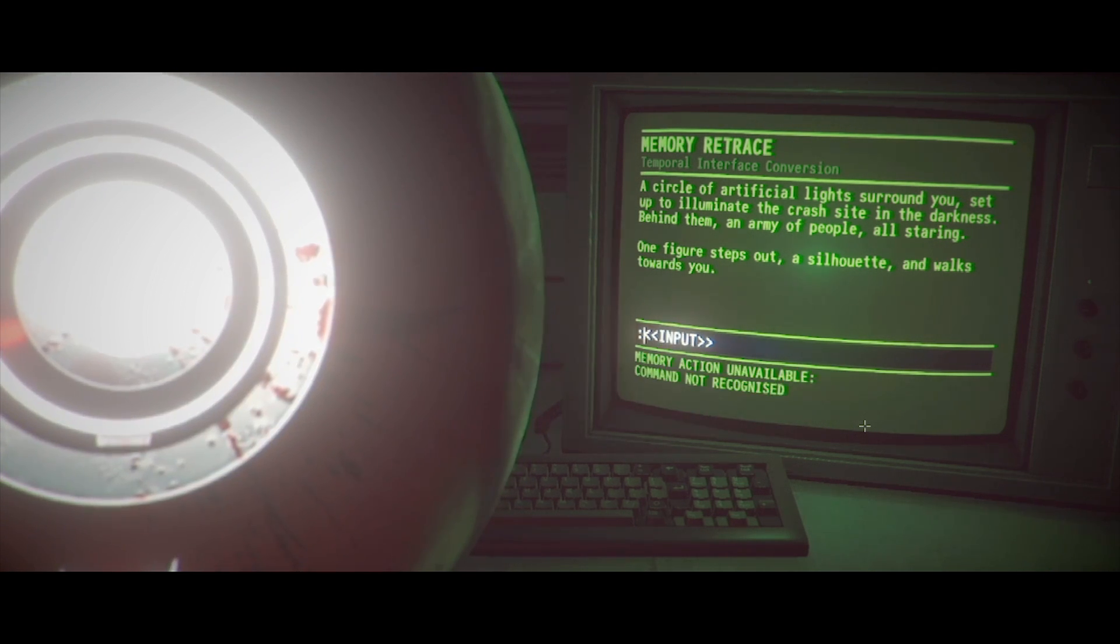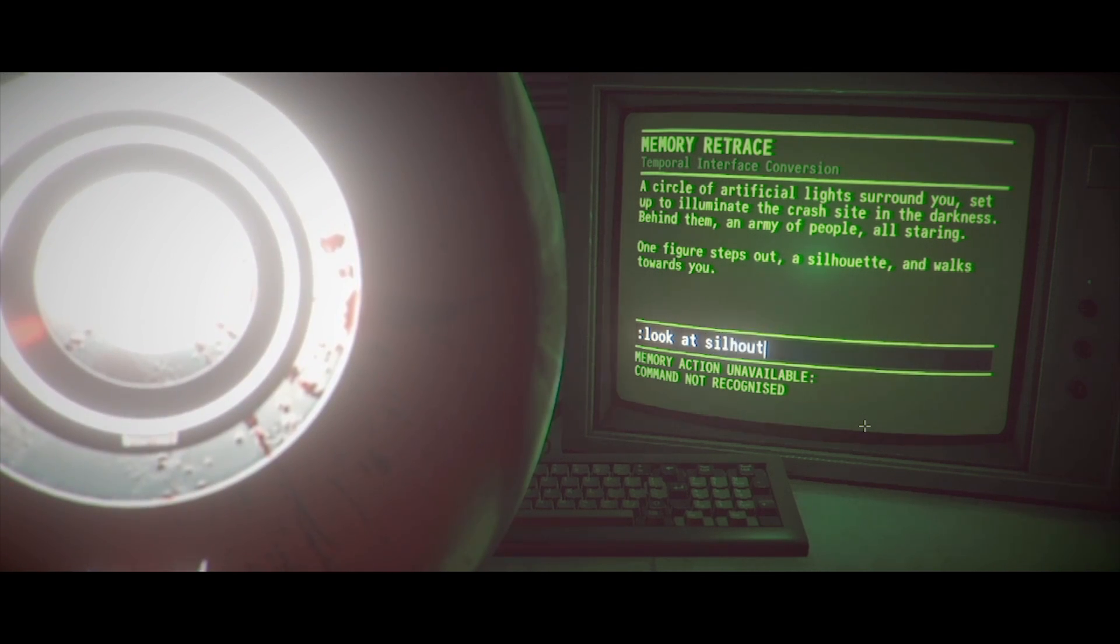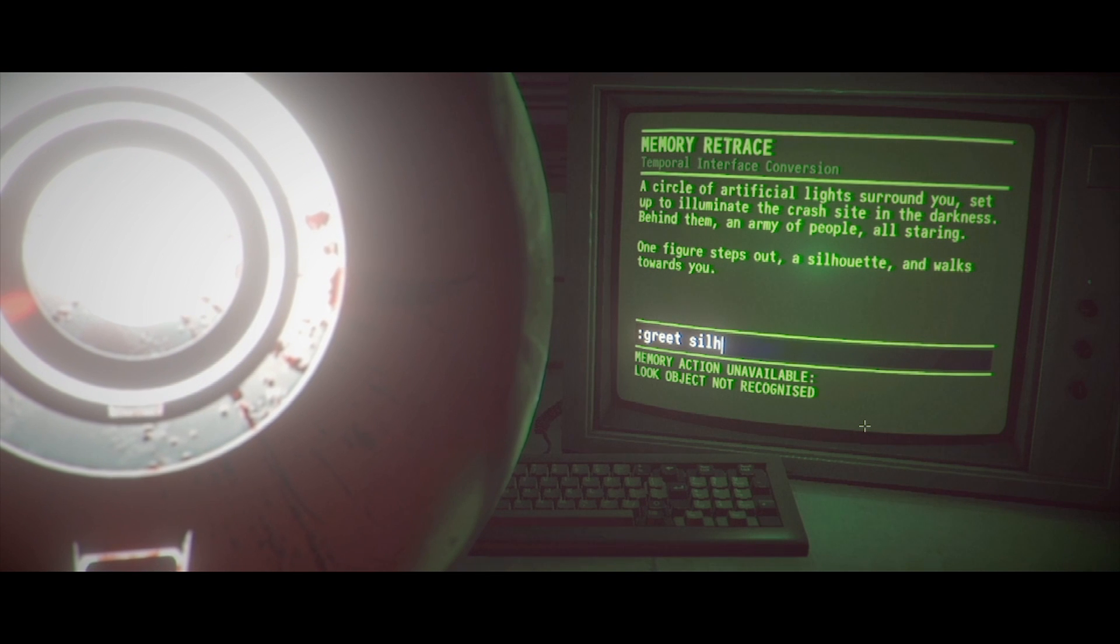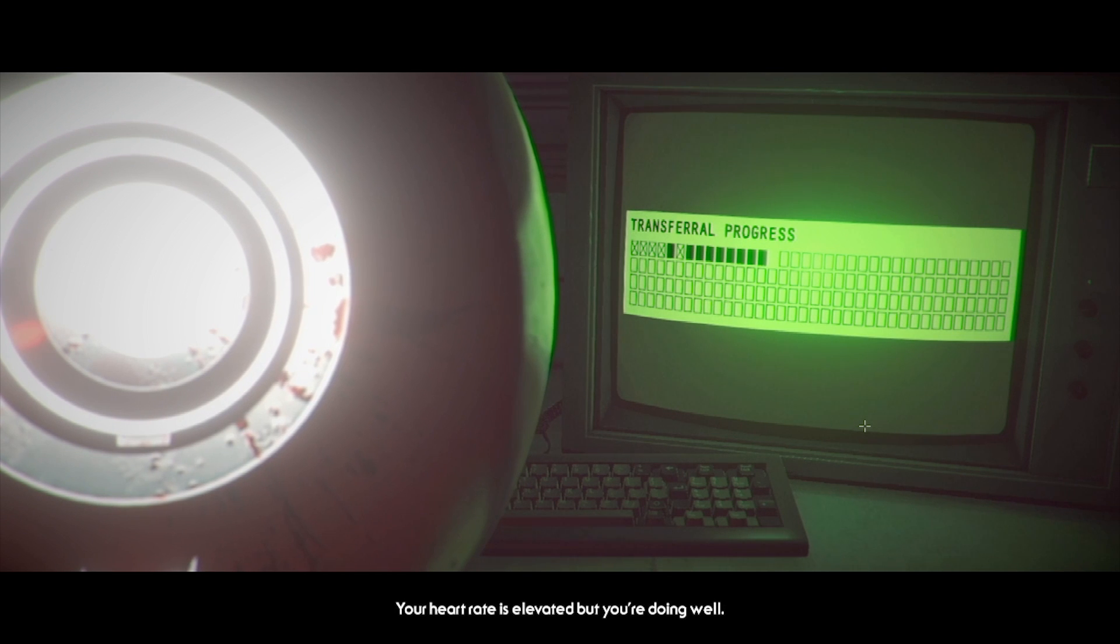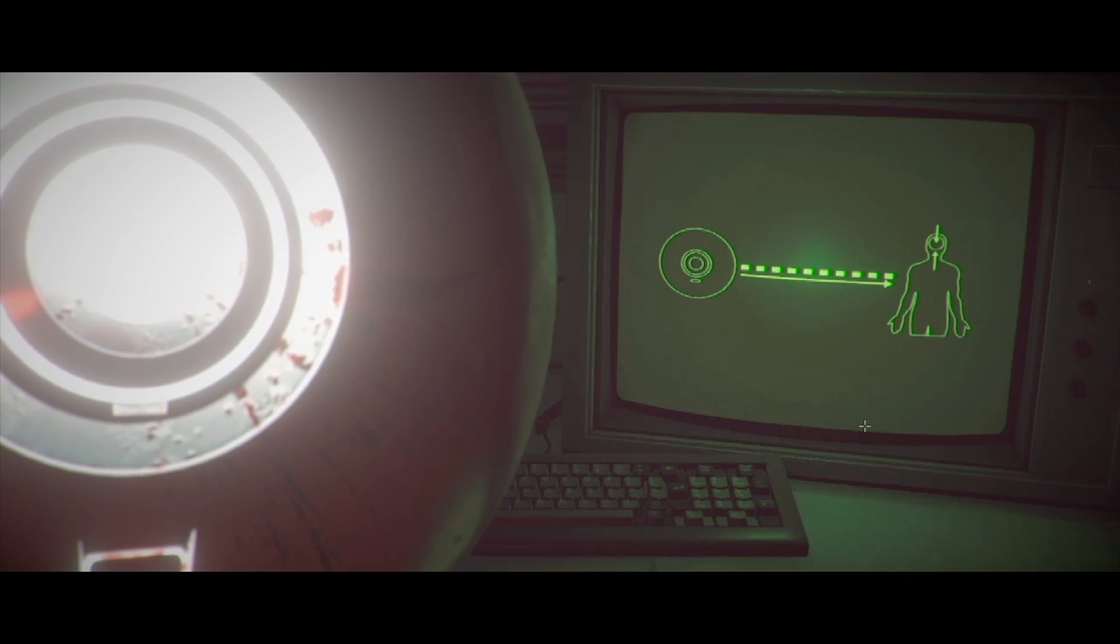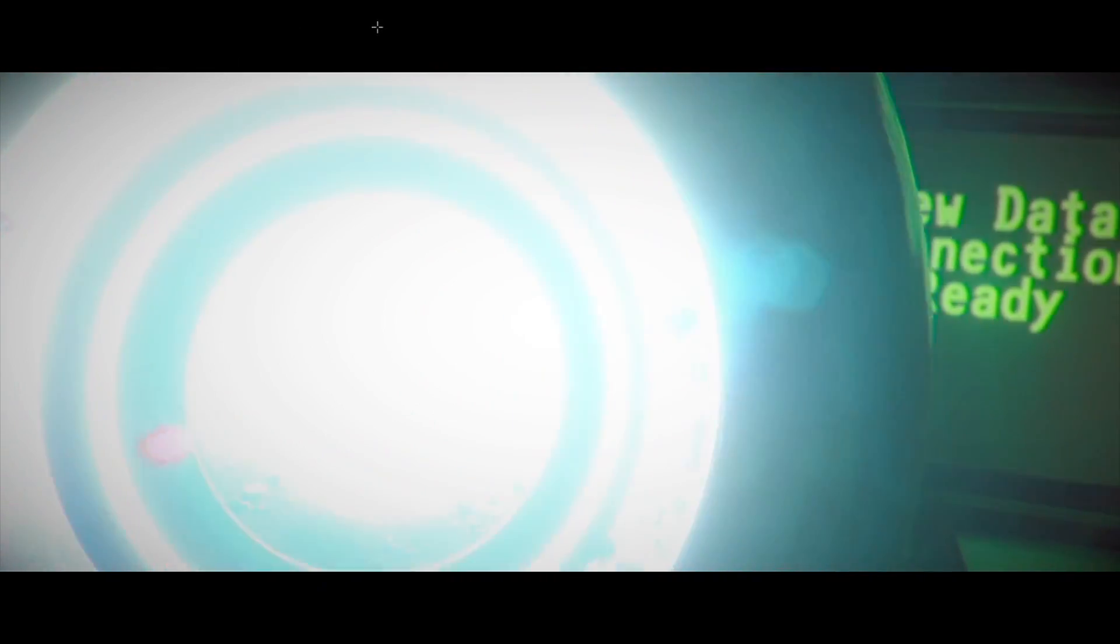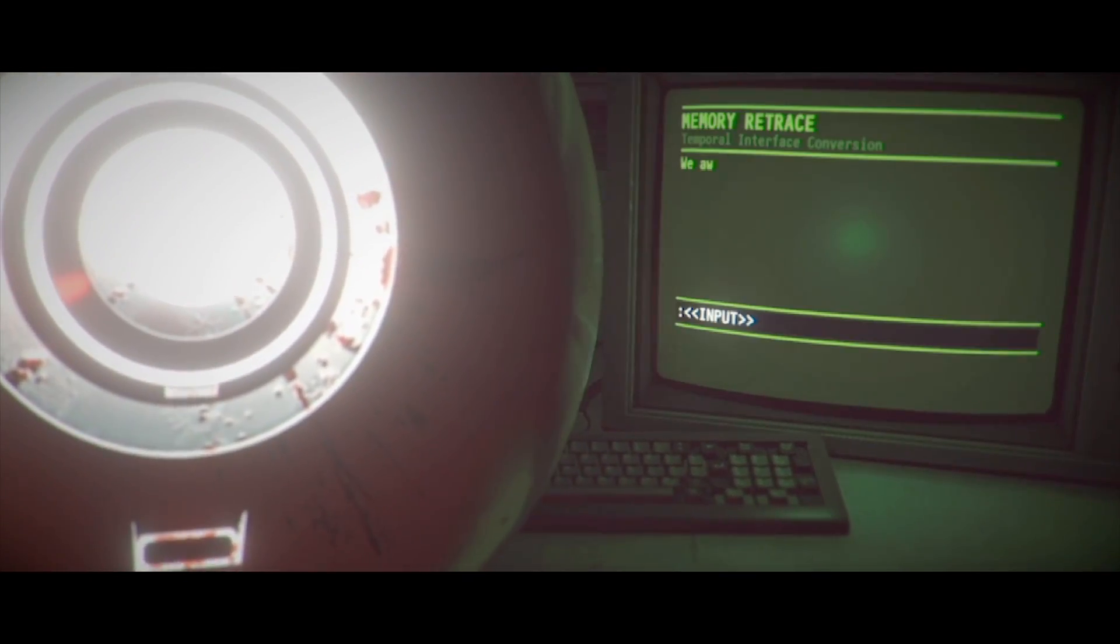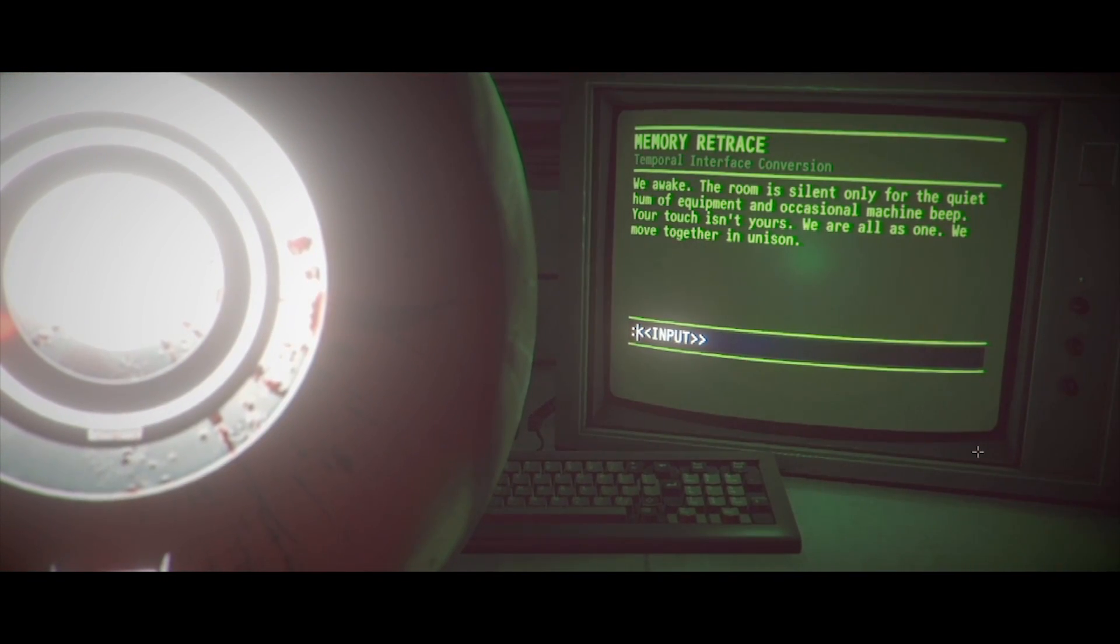A circle of artificial lights surround you. Set up to illuminate the crash site in the darkness. Behind them are an army of people all staring. One figure steps out. A silhouette. And walks towards you. Say hello. Look at silhouette. Your heart rate is elevated, but you're doing well. For what it's worth, very few of our test subjects ever make it this far. You should be proud of yourself.